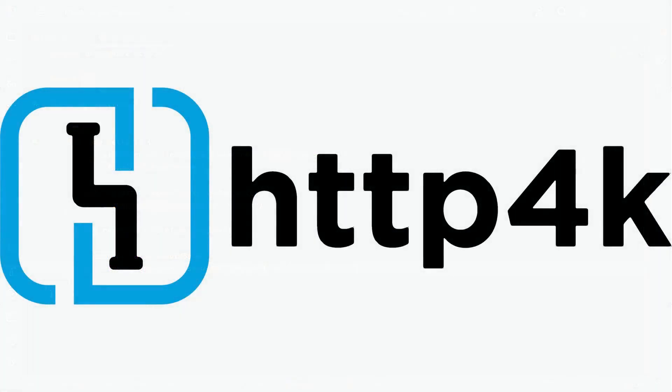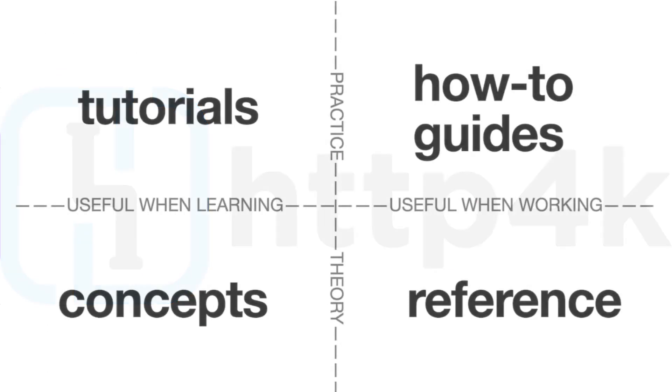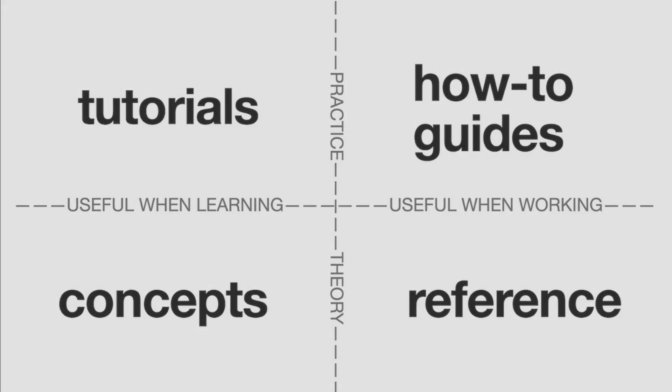This has been HTTP4K for the impatient. If you want to dig deeper, there are docs in the description. If you want to see more coding videos that respect your time, you know what to do.